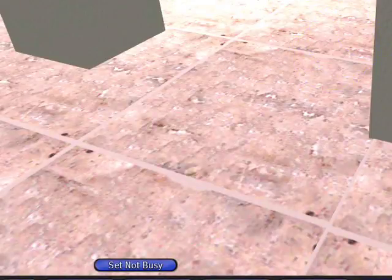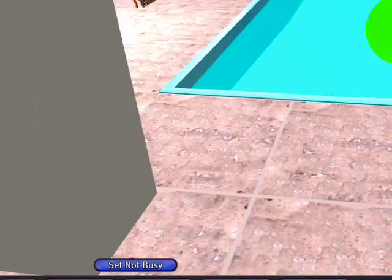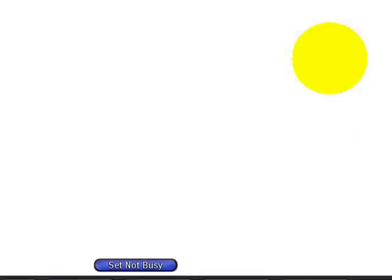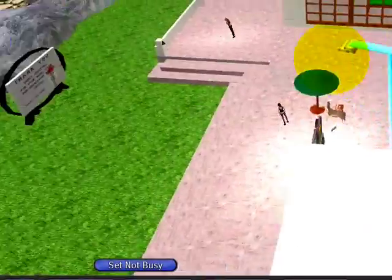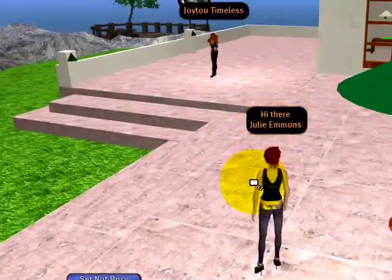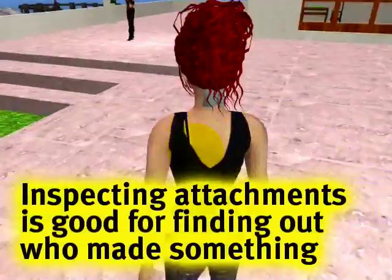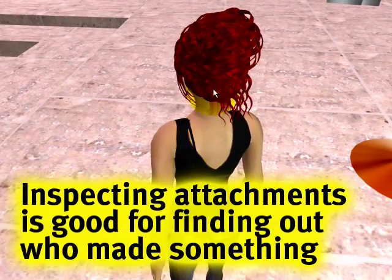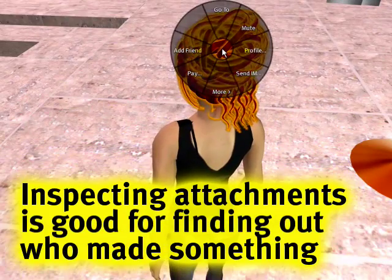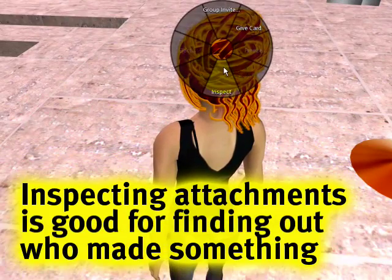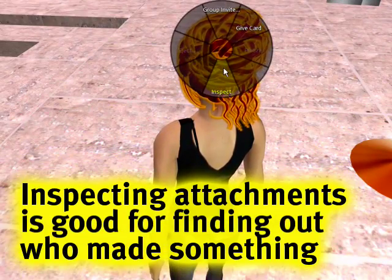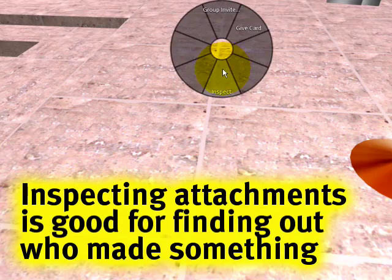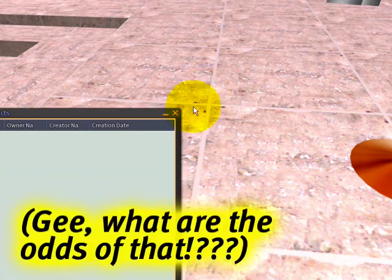Let me cam scan up here and see if I can find someone who's got attachments. This is Prim Hair, right? So I can right-click, More, and then Inspect. Whoa, she's gone.